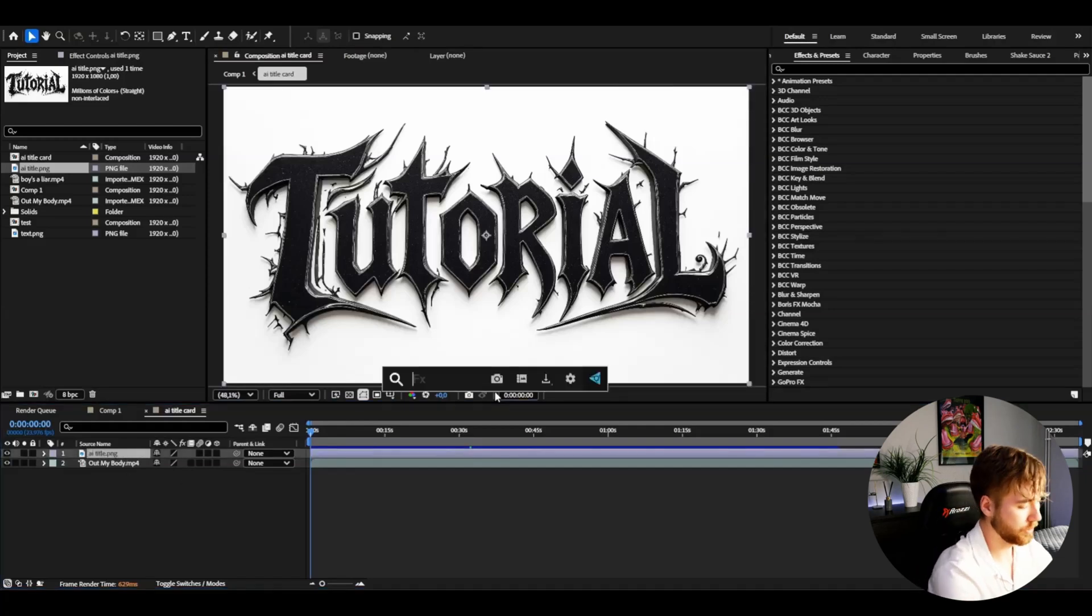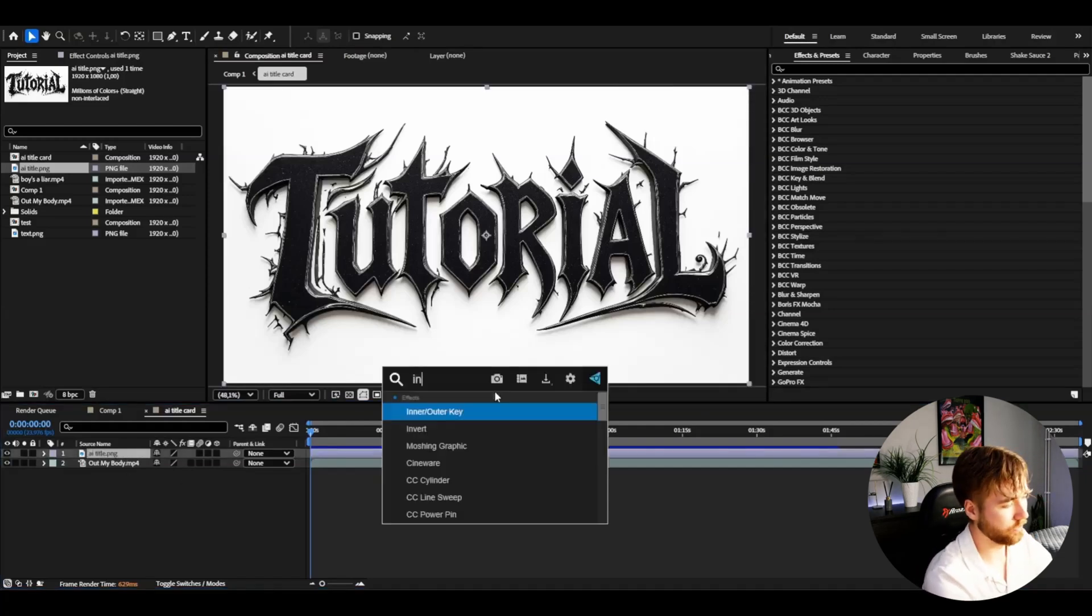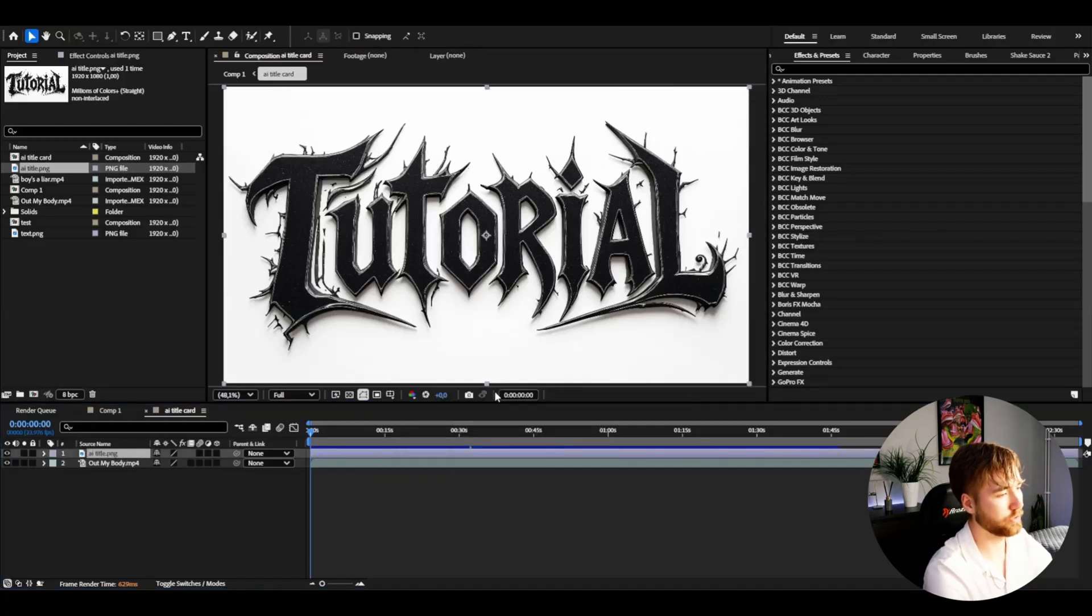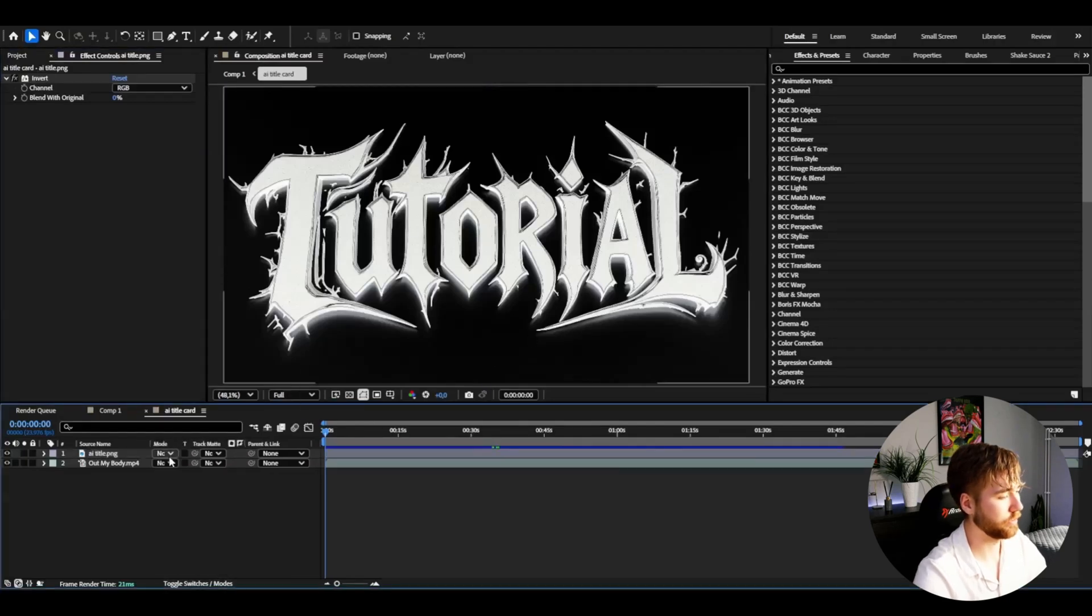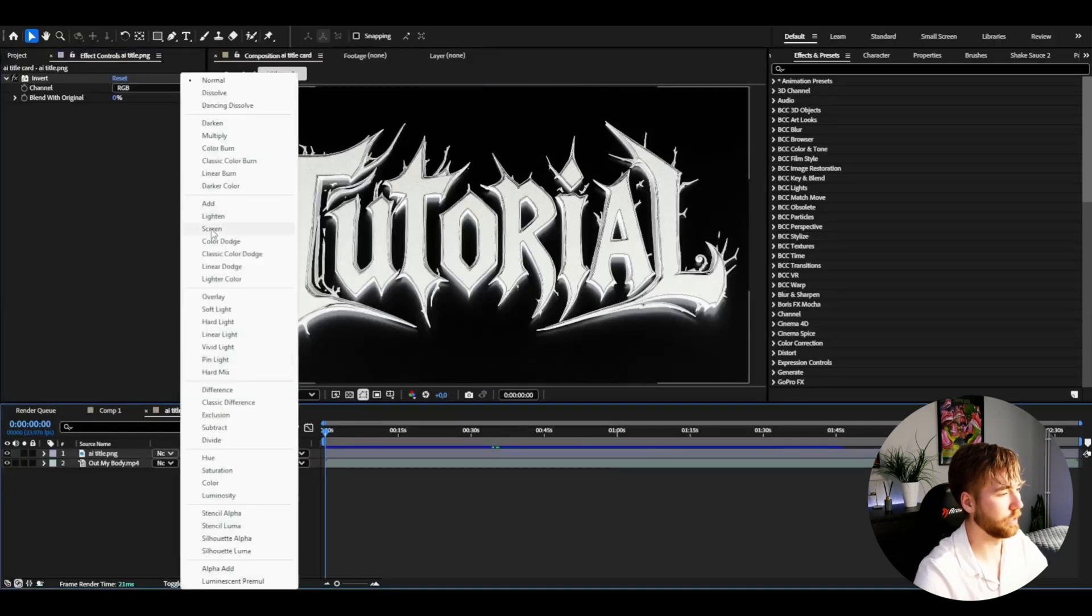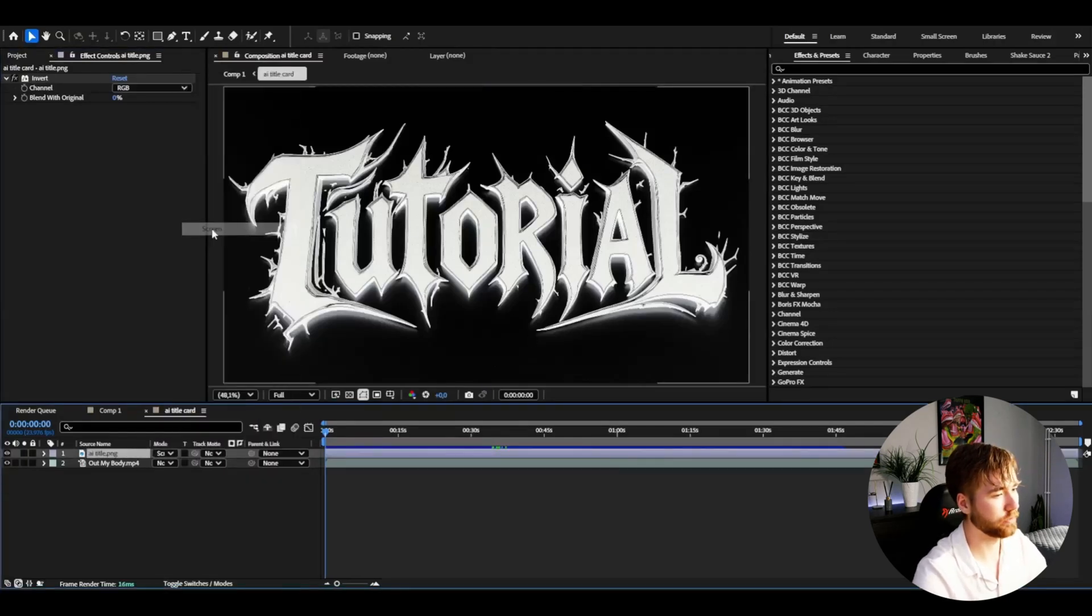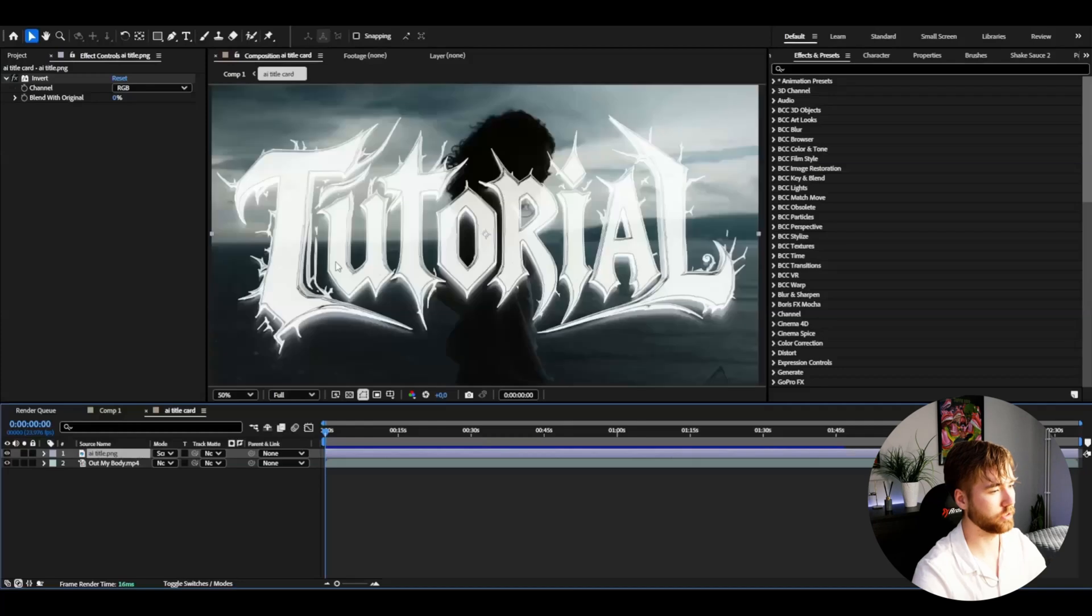And now we get our text here. And I'm going to be adding invert here first. So it's going to look something like this. And after that, you can make it screen. So this is how it looks.